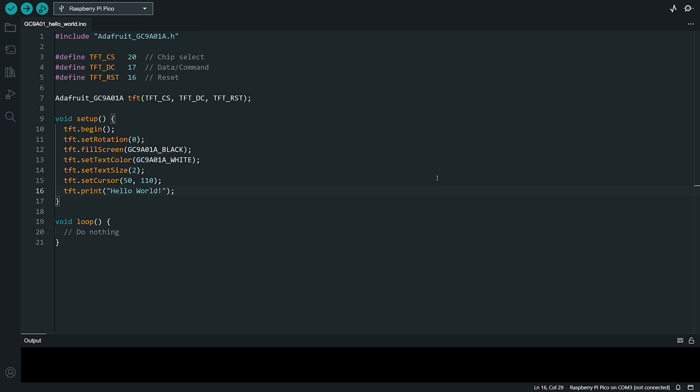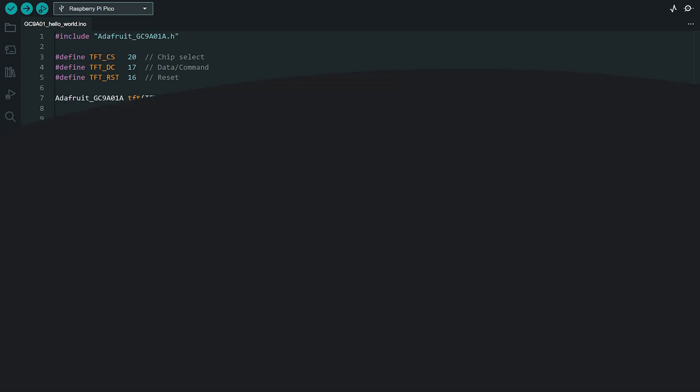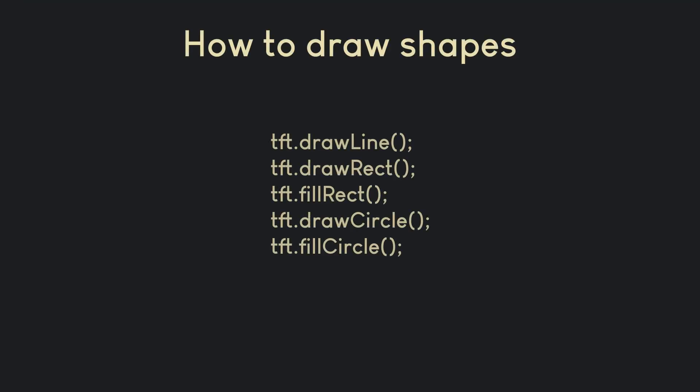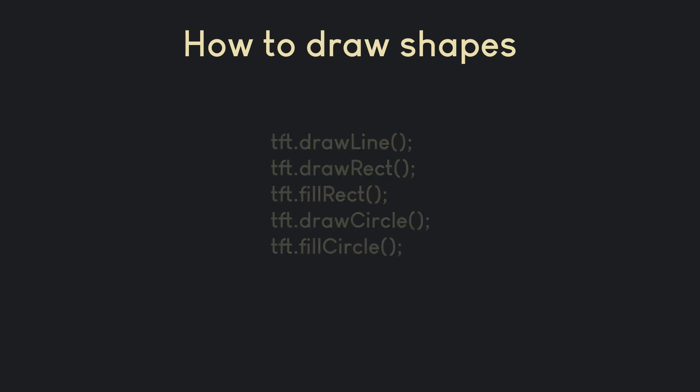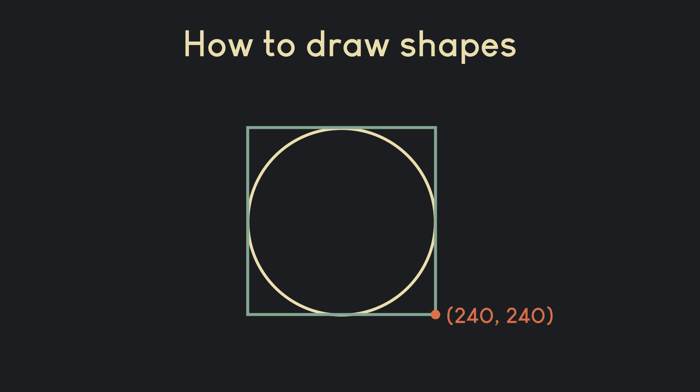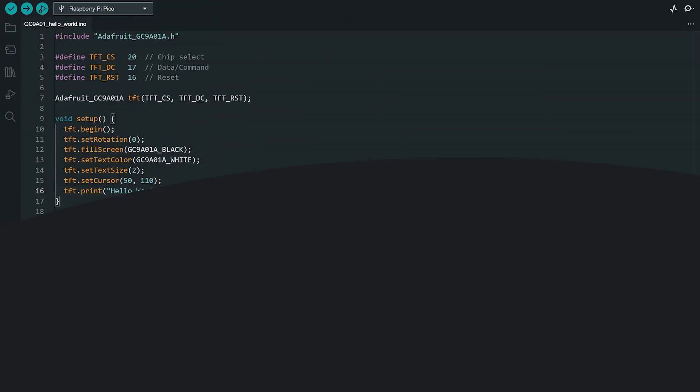Now that we have covered how to set up the display and show text, let's explore how to draw shapes on this circular display. The Adafruit Library makes it incredibly easy to draw shapes like lines, rectangles and circles, even on a round screen. While the display is circular, it operates using a square coordinate system. This means the top left corner of the screen is 0,0 and the bottom right corner corresponds to 240,240 for this display. Let's draw a rectangle to see how to draw on a circular display.